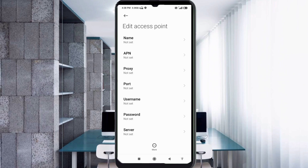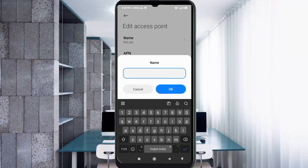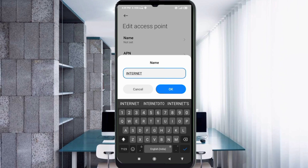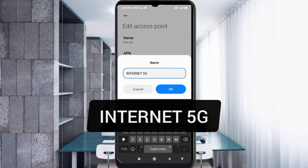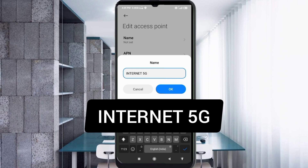Tap the Name field. Note: capital letters and small letters are very important — follow the steps carefully. Enter the name as: Internet 5G — with 'Internet' having a capital I, then a space, then '5G' in capital letters. Tap OK.